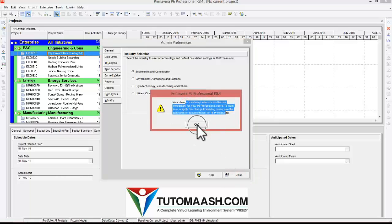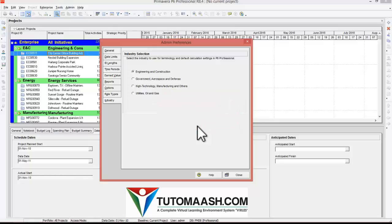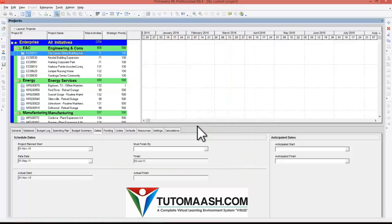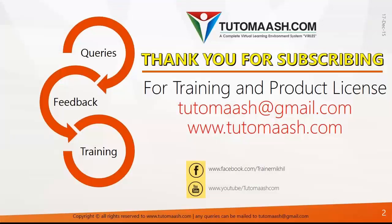So hope you understand how to install Primavera P6. For more information regarding training and license, you can mail to tutomash at gmail.com. Thank you.